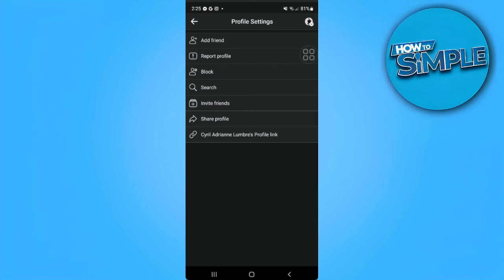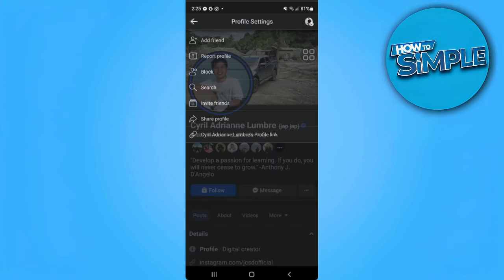But if in any case there is no add friend option right here, it means that this person has made some changes in their privacy settings. So if you know this person personally, what you can do is simply message this person and ask him or her to add you as a friend.